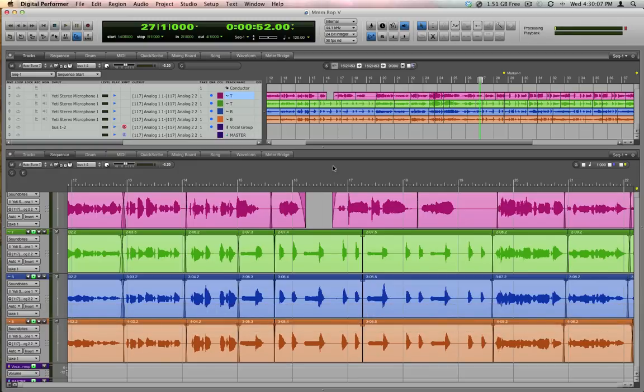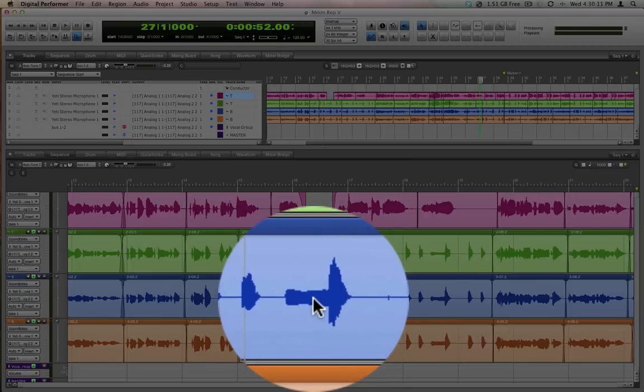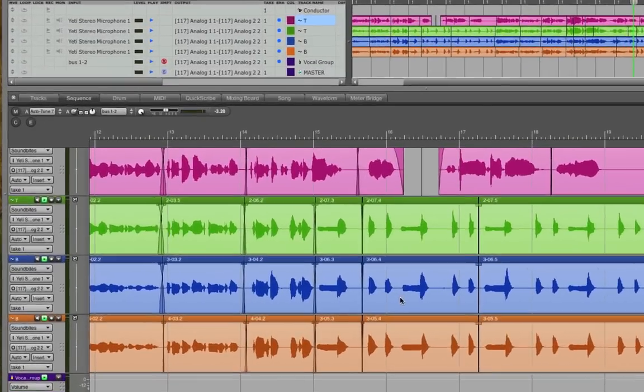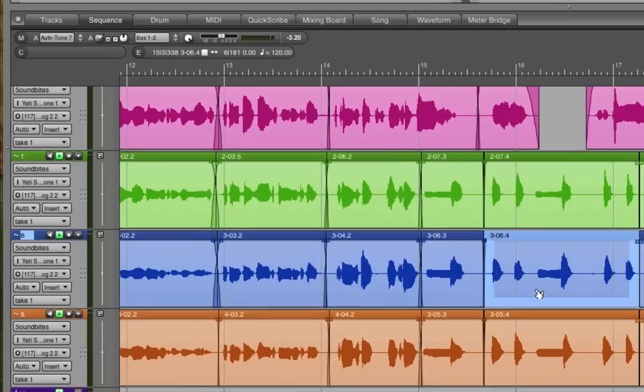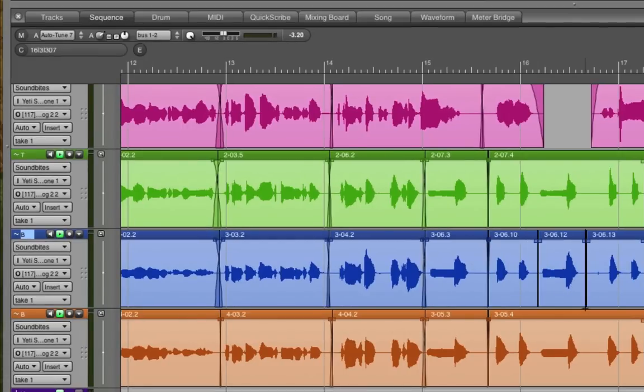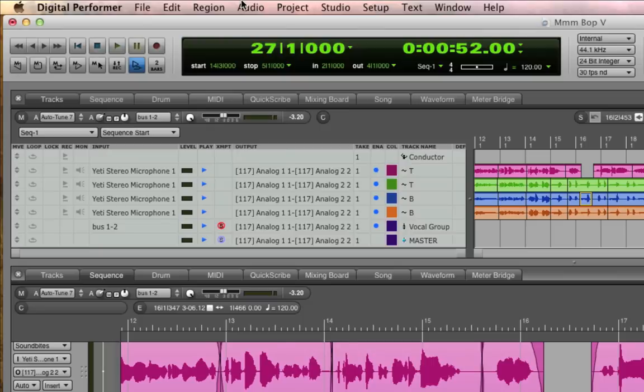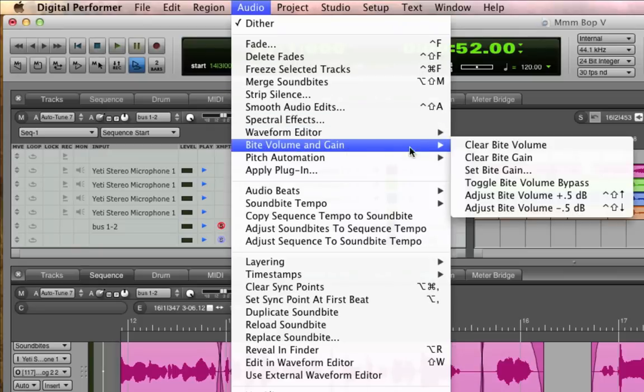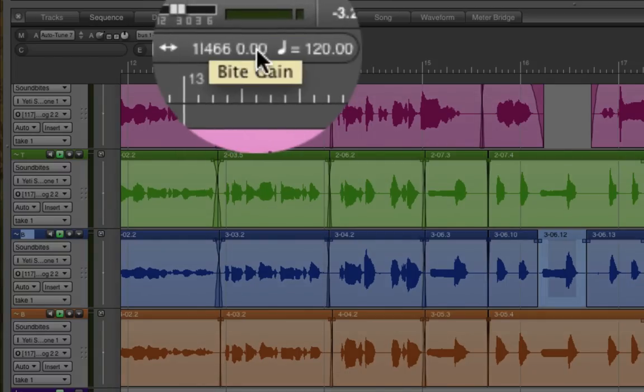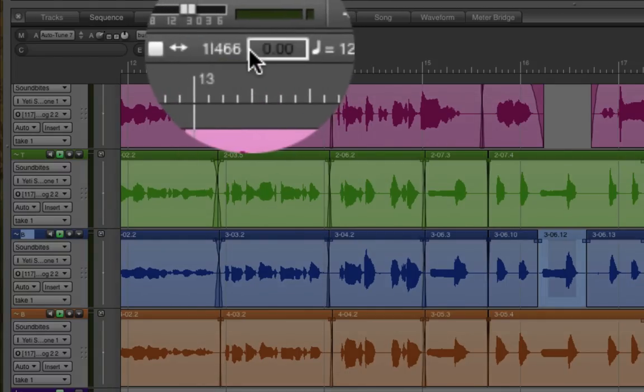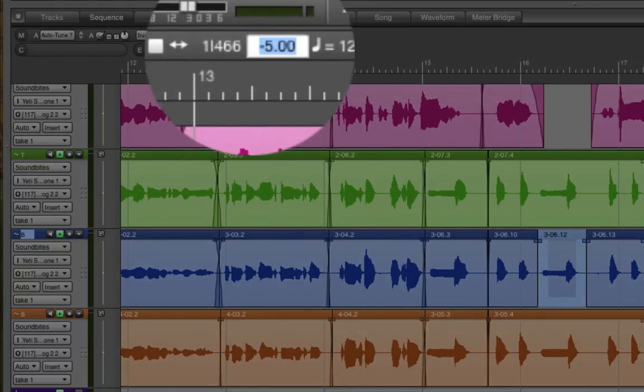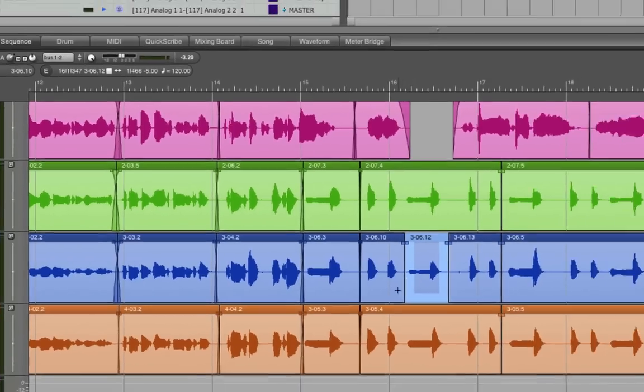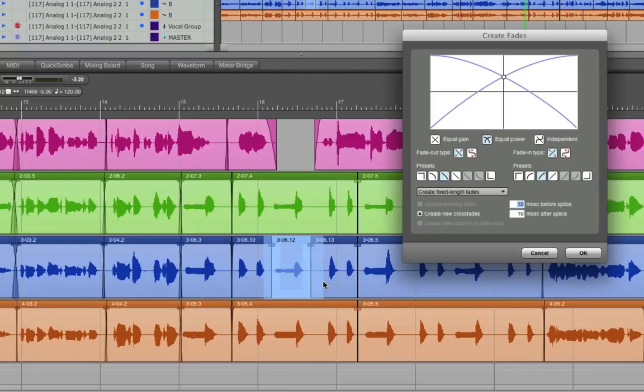Let's say for example that I decide while listening that this one note here is too loud. I'll hold down the C key to temporarily get my scissors tool, then make a cut before and after it. Then select that soundbite and either go to the audio byte volume and gain set byte gain command, or the shortcut is also here right in the info strip. All soundbites default to 0 dB, so if I drag downward or type in a new value, I can adjust the volume of just that one note. Then I'll select the entire area and crossfade over the seams so that it plays smoothly.